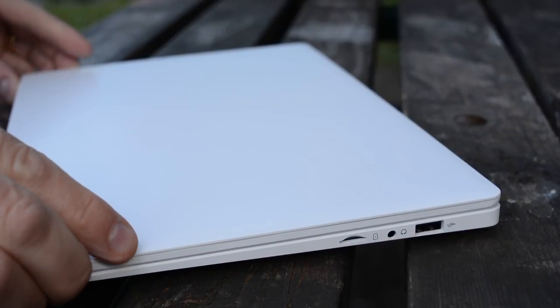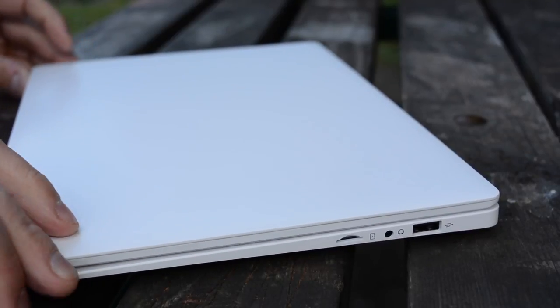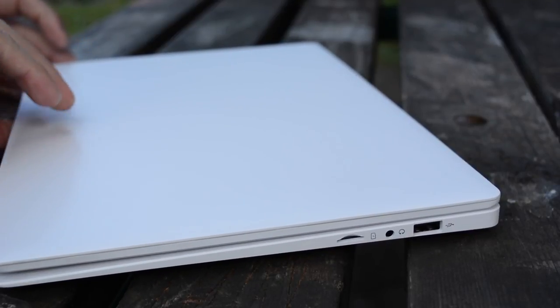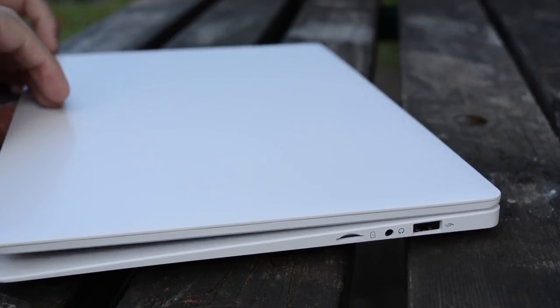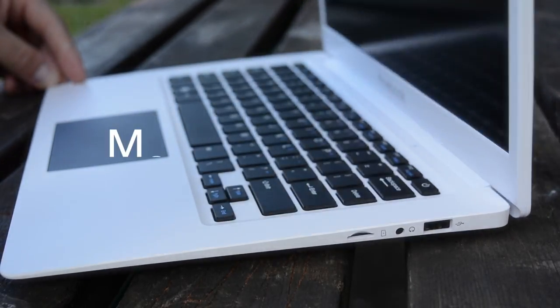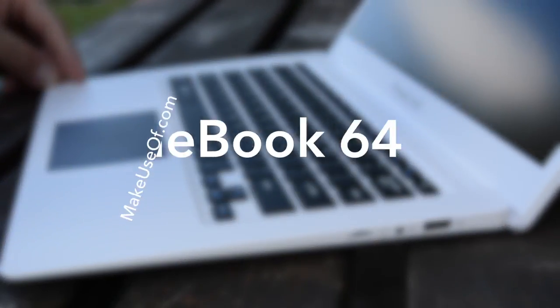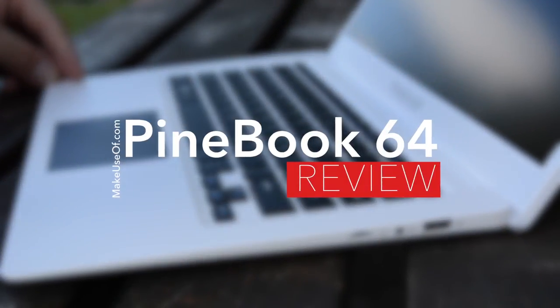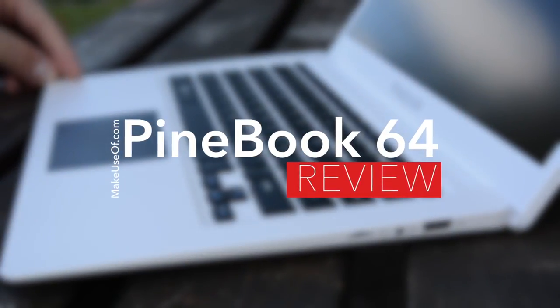Need a low-cost laptop and don't mind if it runs Linux? This might be just what you need. I'm Christian from MakeUseOf.com and we have a new Pinebook to give away.